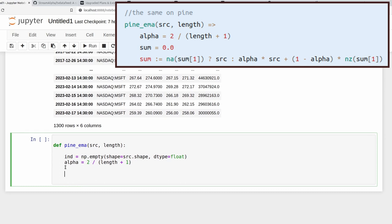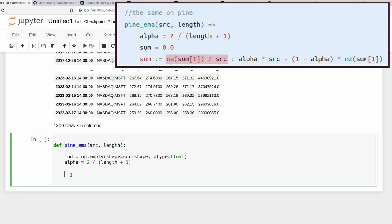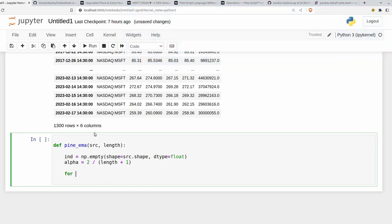So if we take a closer look at that ternary operator, we see that if the previous value of the indicator is NA, so if it doesn't exist, then we want to set the current value of the indicator to the current value of our source. So we'll loop through source here. So for every value of source, that's going to give a value of indicator. So for I in range len source.